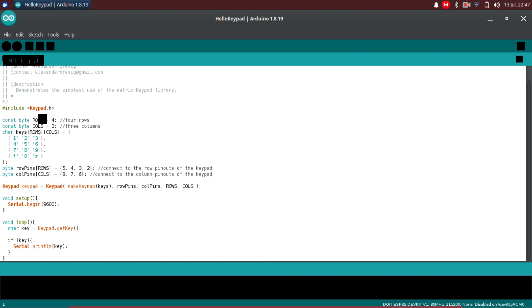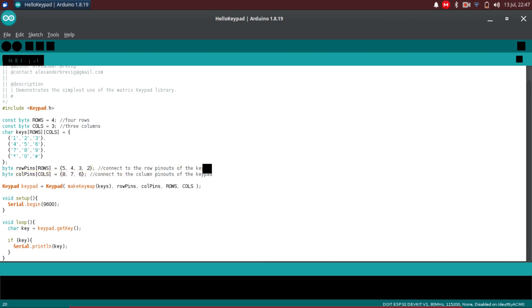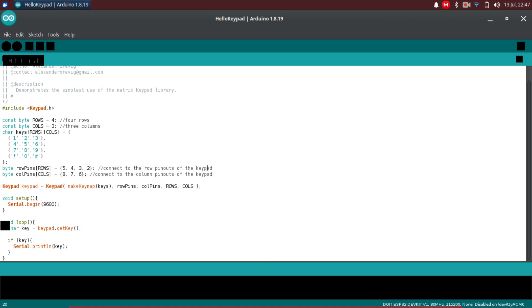So first we include the keypad library. Then we have the number of rows and columns defined. And here we give the output of the button presses or the things we need to print on serial monitor while pressing the switches. You can see it is also in the 4 by 3 arrangement. Next we have the pinouts to which we have to connect our keypad matrix. Next an object called keypad is created using the makeKeyMap function and passing in the keys, rowPins and columnPins as arrays and the number of rows and columns. And we use the getKey method to read the keypresses from the keypad in the loop. And we just print it using serial.println.